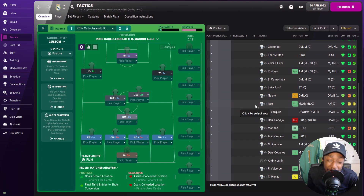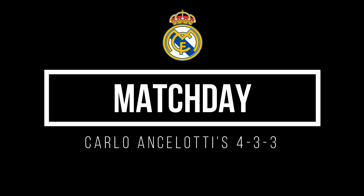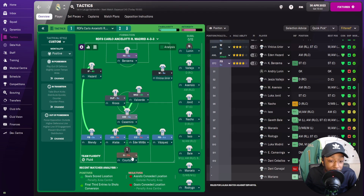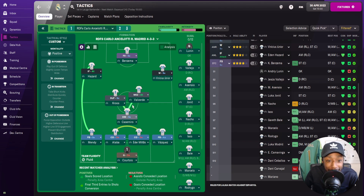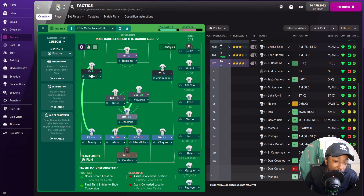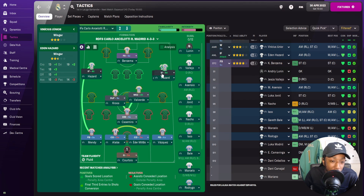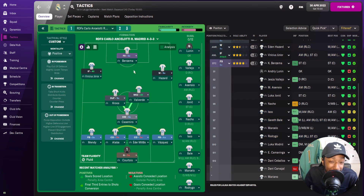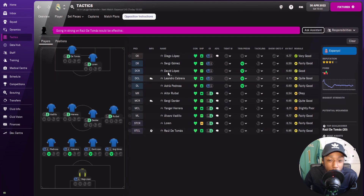This is the team I've gone with: Courtois in goal, Mendy at left-back, Lucas Vasquez at right-back, Alaba and Militao at centre-back, Casemiro as the holding midfielder, Tony Cruz as the deep-line playmaker, Valverde as the Mazzala. We have Hazard on the left rather than Vinicius, who is on the right — but for this video I'm going to swap them, putting Vinicius Jr on the left and Hazard on the right. Opposition instructions all set. Let's get stuck into that game.